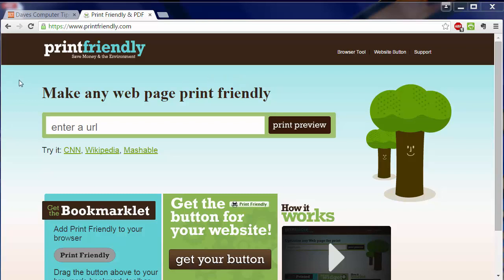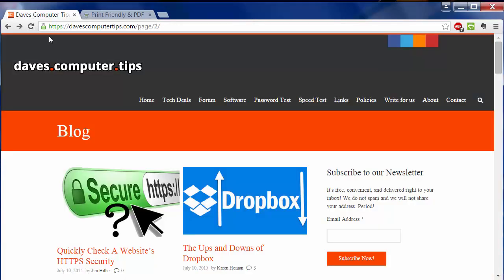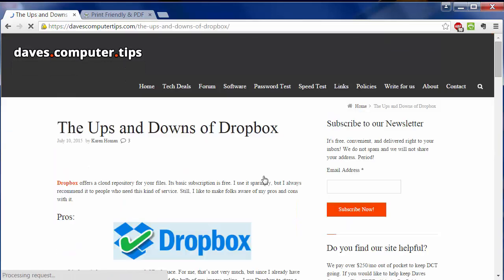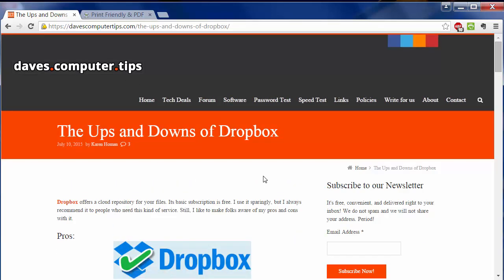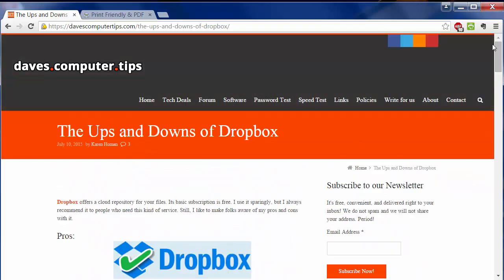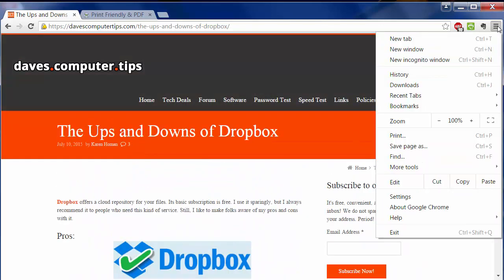Occasionally, I like to just print stuff out from the web, but if I go to do that normally, it looks kind of funky. Take, for instance, an article I wrote recently for Dave's Computer Tips dot com. Let me open this up and act as if I'm going to print this document without any help whatsoever.